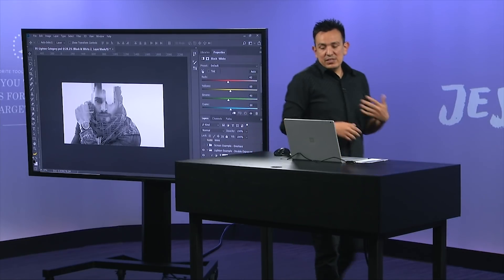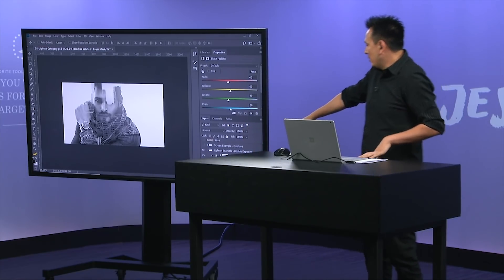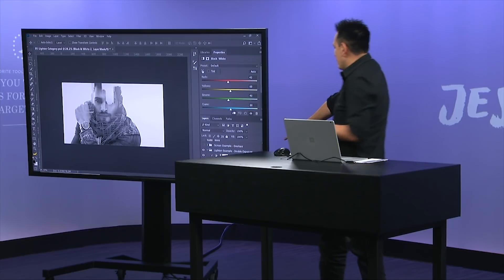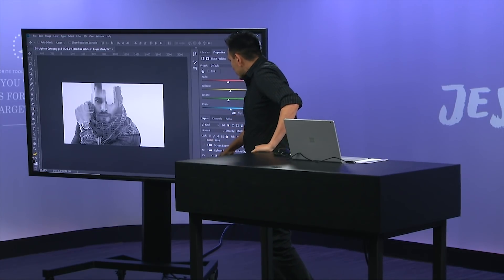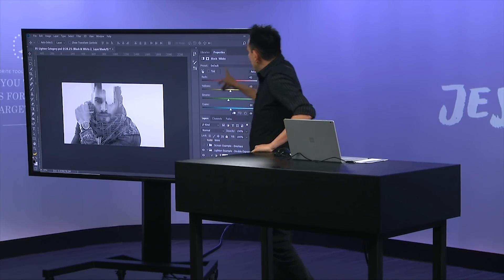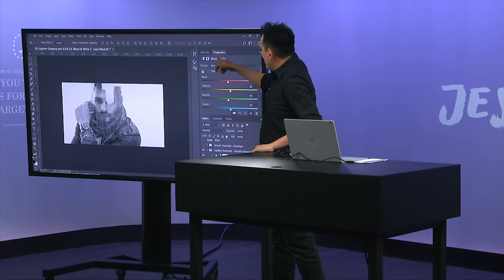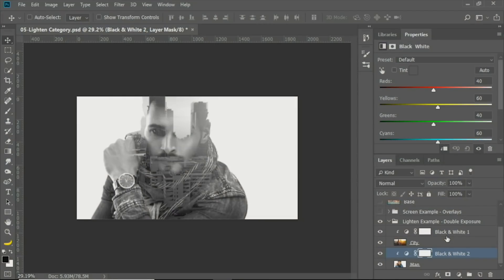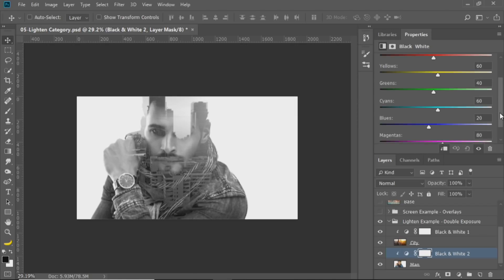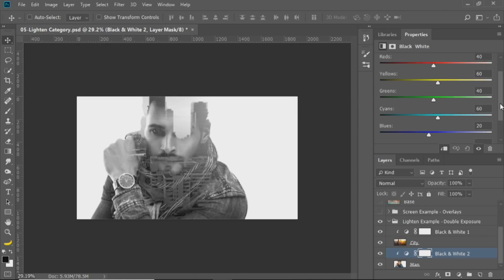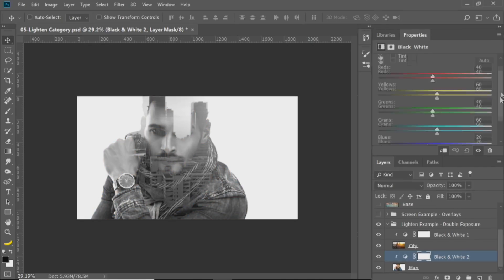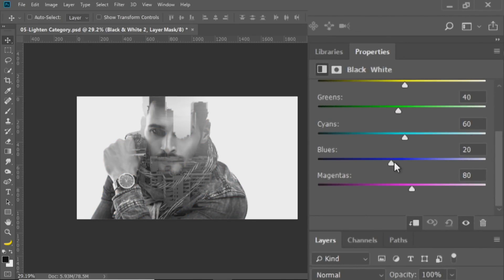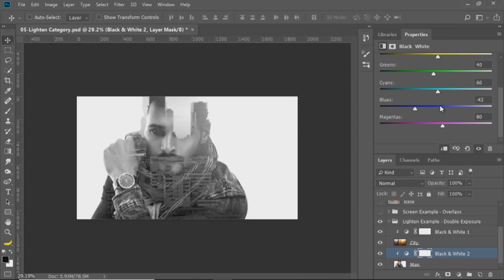One of the reasons that I like using that particular adjustment layer for the double exposure effect, is that it gives me access to the black and white sliders here in the properties panel. What this allows you to do is control the luminosity of the original colors. So, I think he was wearing a blue jacket. Yeah, he was wearing a blue jacket.